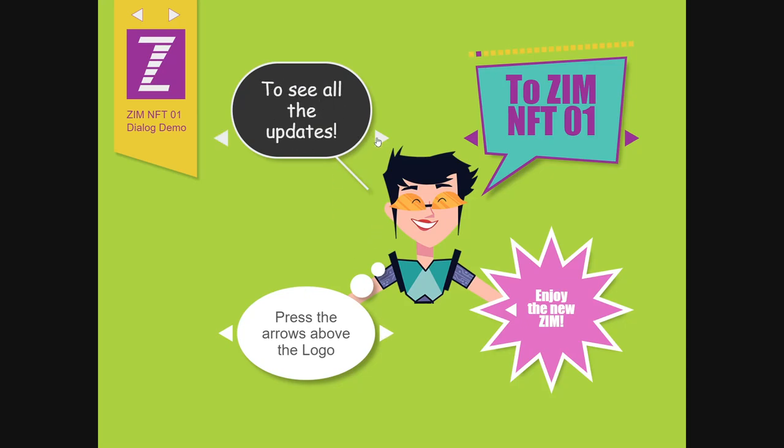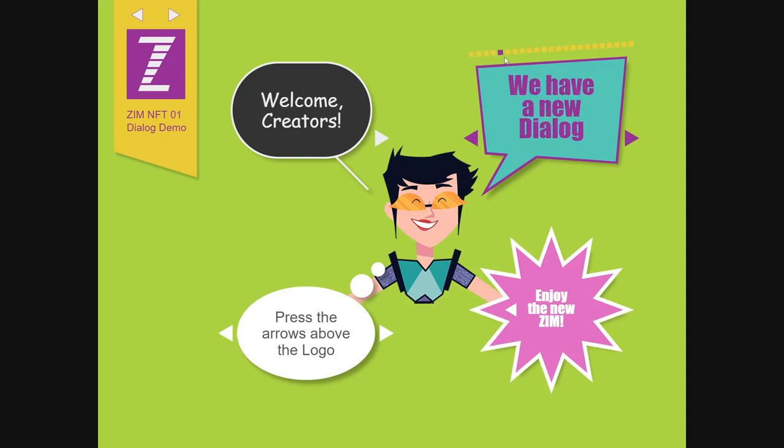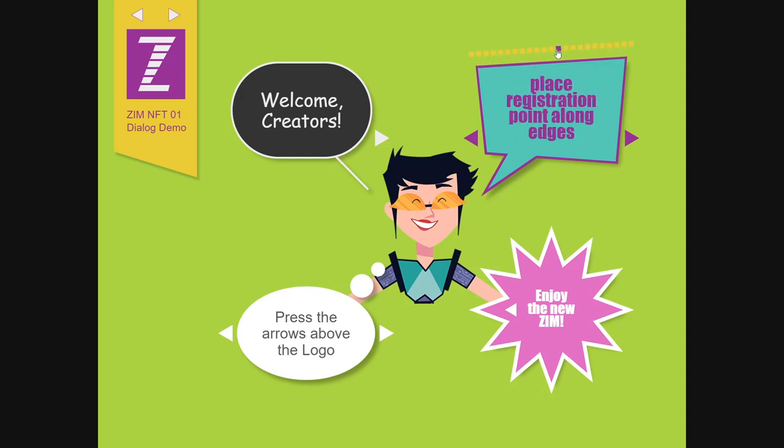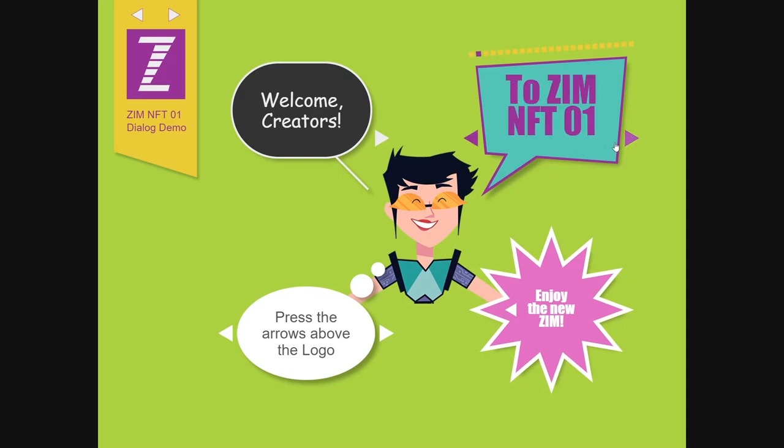So there we go. What we've done in this one is we've added an indicator up top there that you can jump to as well, and that's not part of the dialogue, but it's wired to the dialogue. Very easy to do, just one line of code.